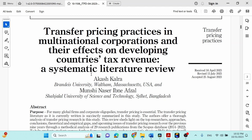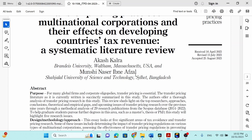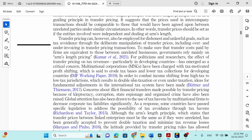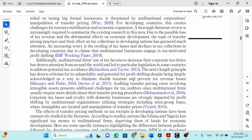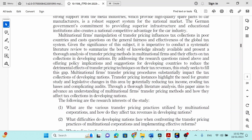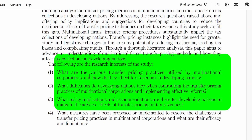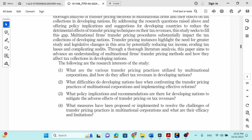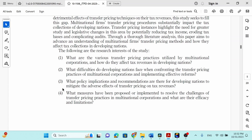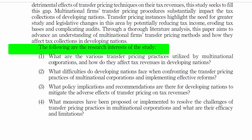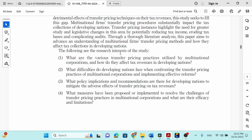In this particular case, you can see that I followed the same approach I showed you in the other research article. As you can see, the following areas are the research interests of the study: what are the various transfer pricing practices utilized by multinational corporations and how do they affect tax revenues in developing nations? I listed four research questions that I am going to investigate through my research, and that is a common approach for any systematic literature review. You must add research interests or questions at the very beginning, so that readers can understand what kind of directions you are suggesting at the end of the literature review.